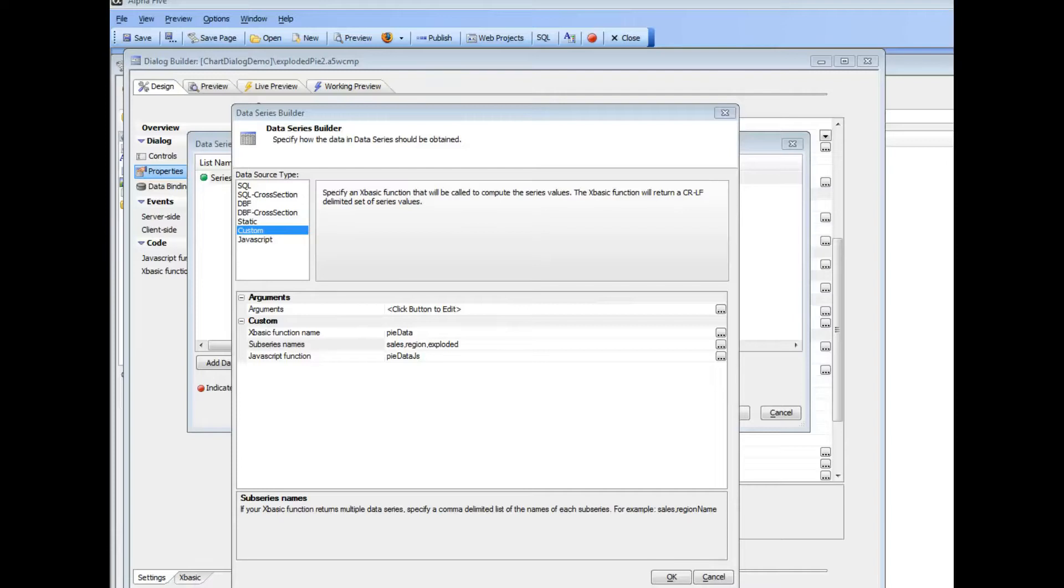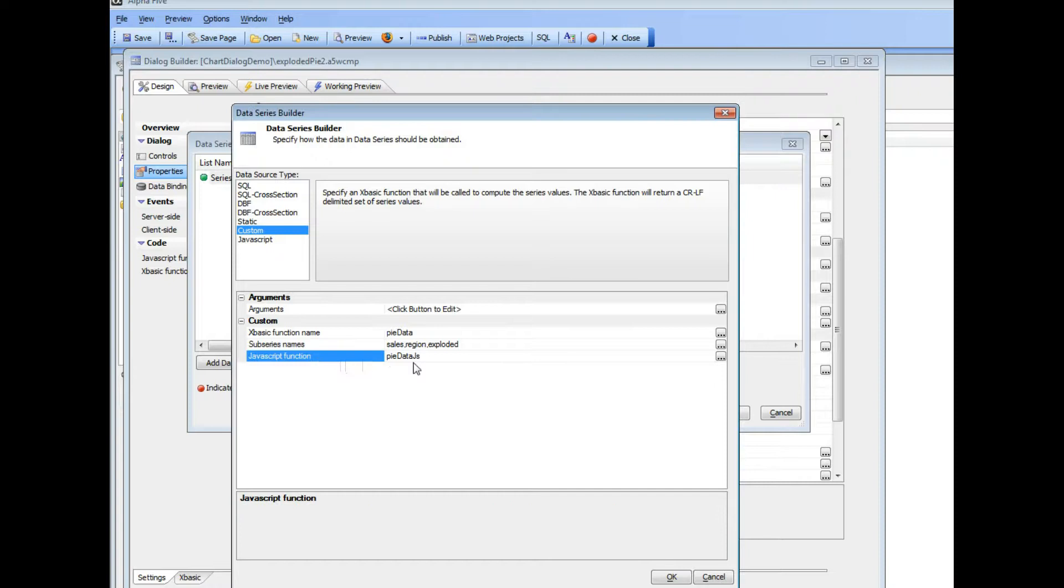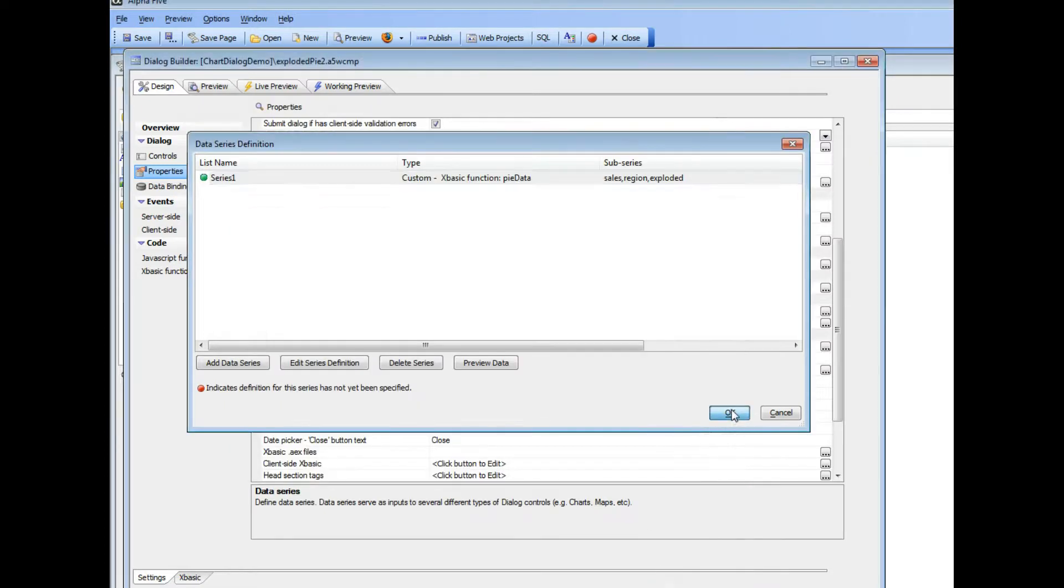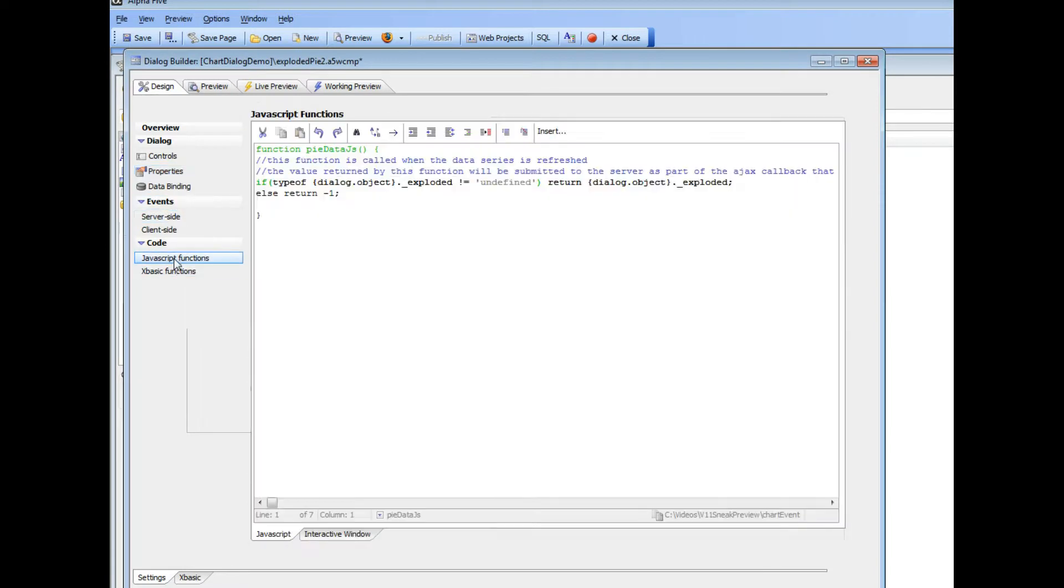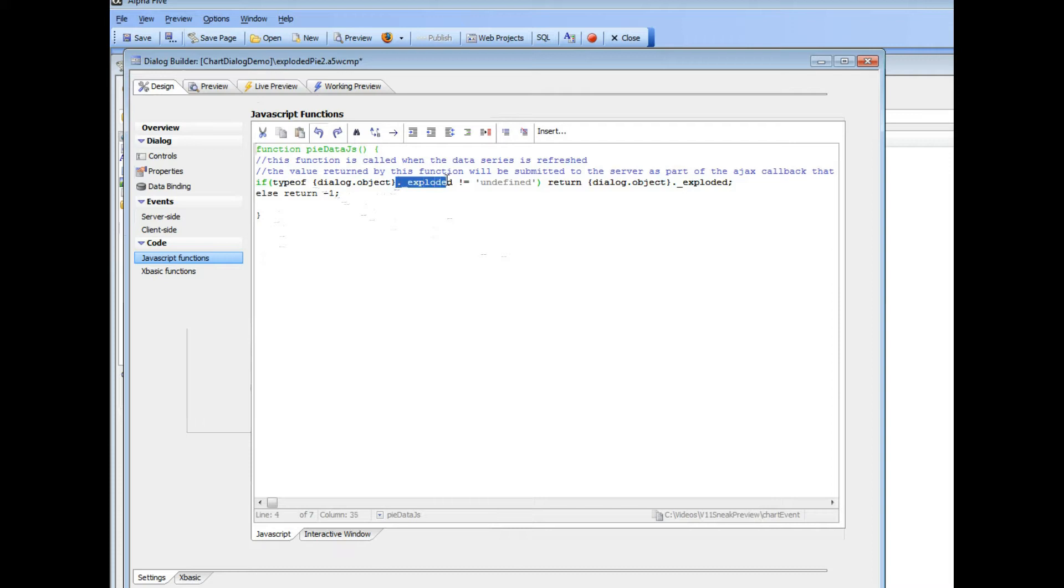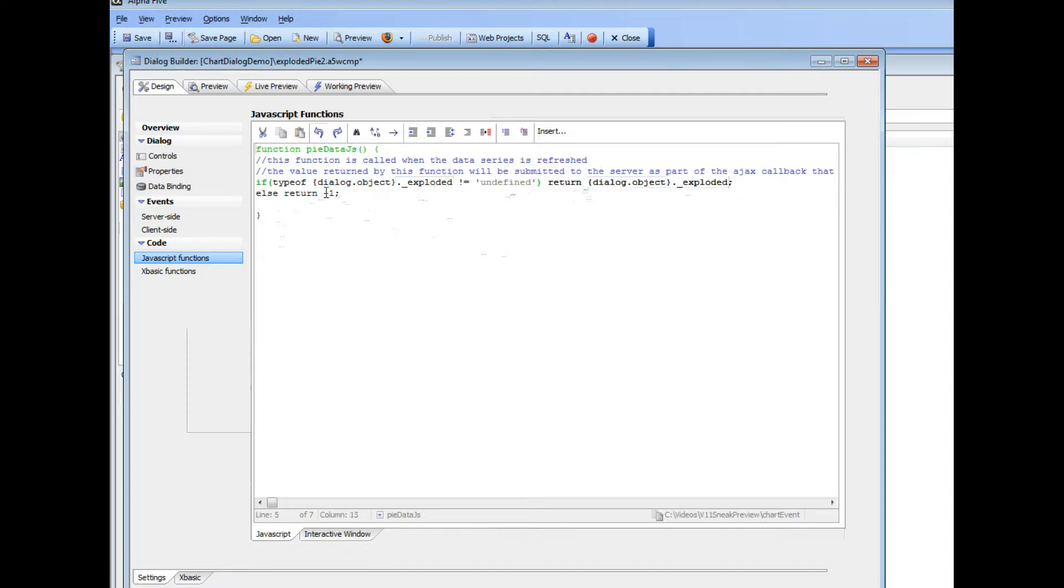We're continuing our discussion on the exploding pie chart, and now we're going to look at the JavaScript function that gets called before the Ajax callback takes place. Let's go back to JavaScript and look at the function. You can see here that pydata.js is looking inside a variable inside the dialog object called underscore exploded. If that variable is not undefined, it's going to return the value of that variable; otherwise, it's going to return a value of minus one.